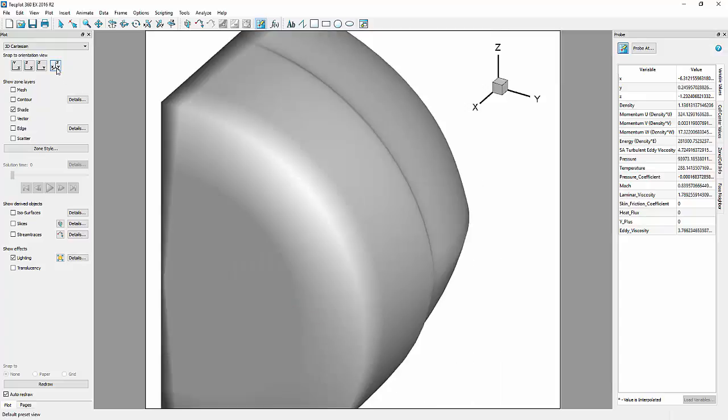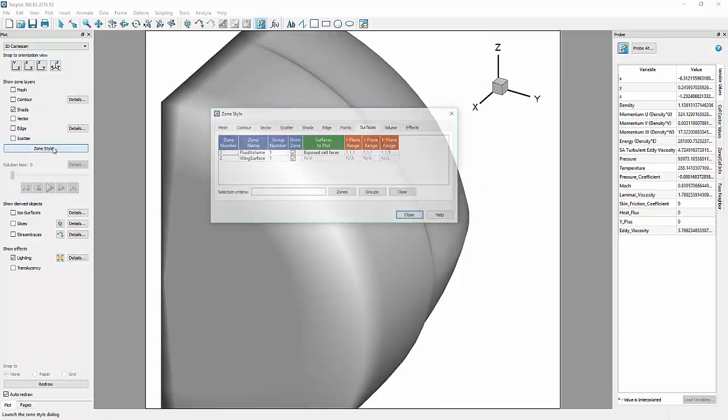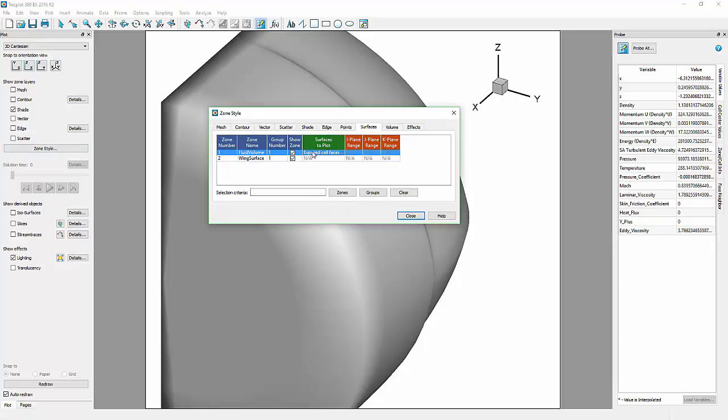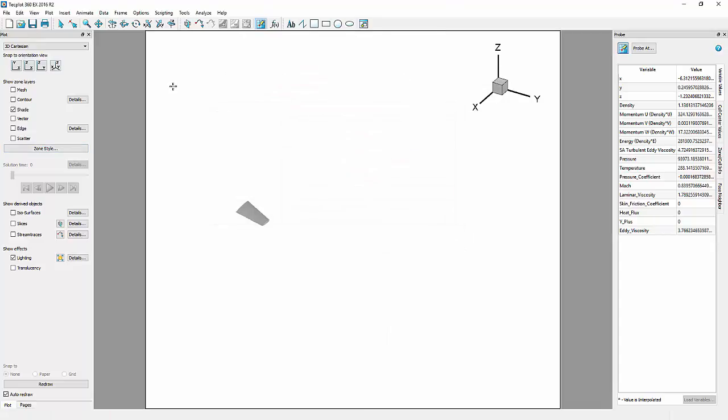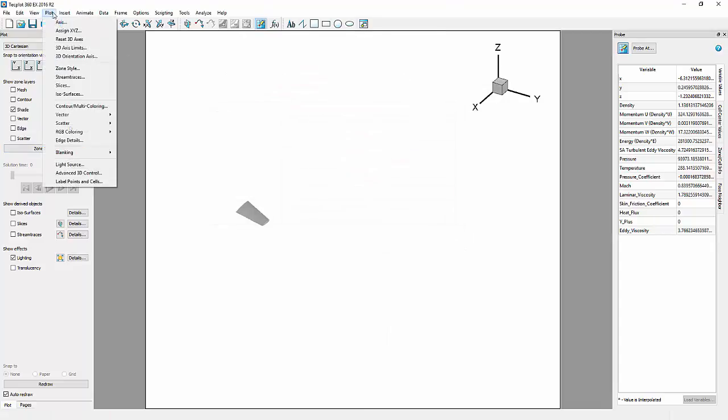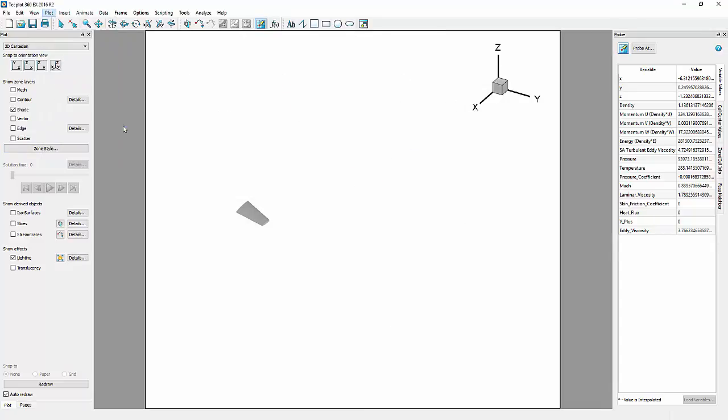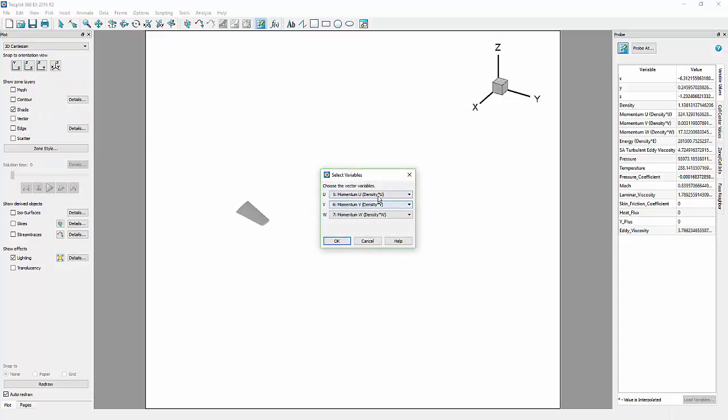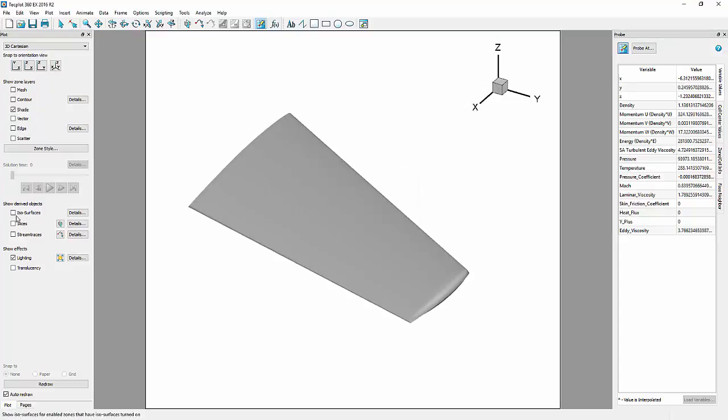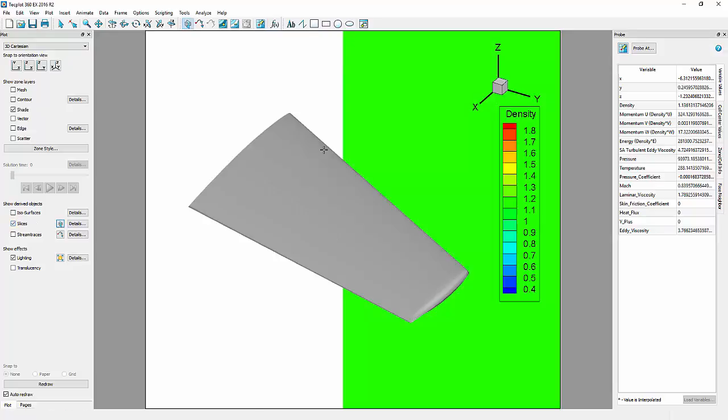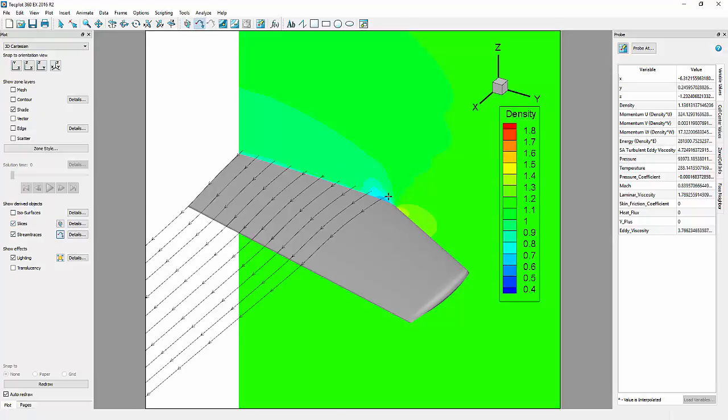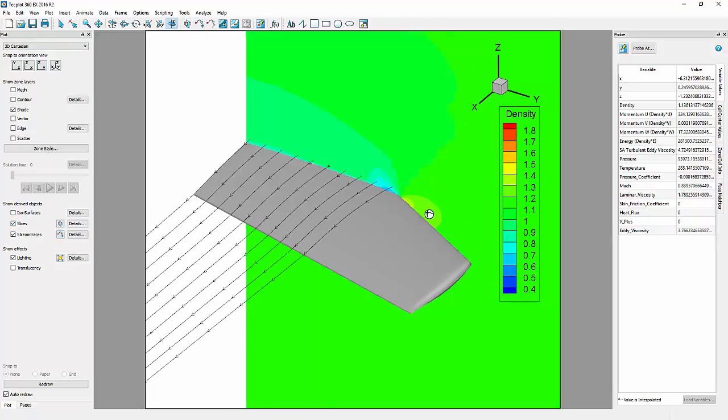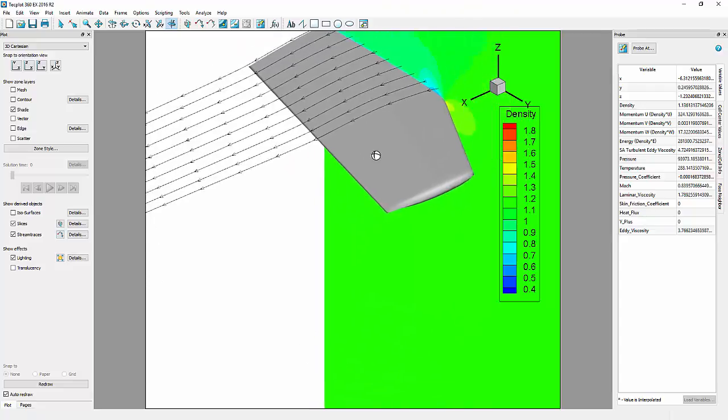To visualize these new variables, we will toggle off the surfaces for the fluid volume, and select Plot Vector Variables to reassign the vector variables. Then, by placing a slice and drawing a rake of stream traces, we can inspect the quality of the calculated velocity.